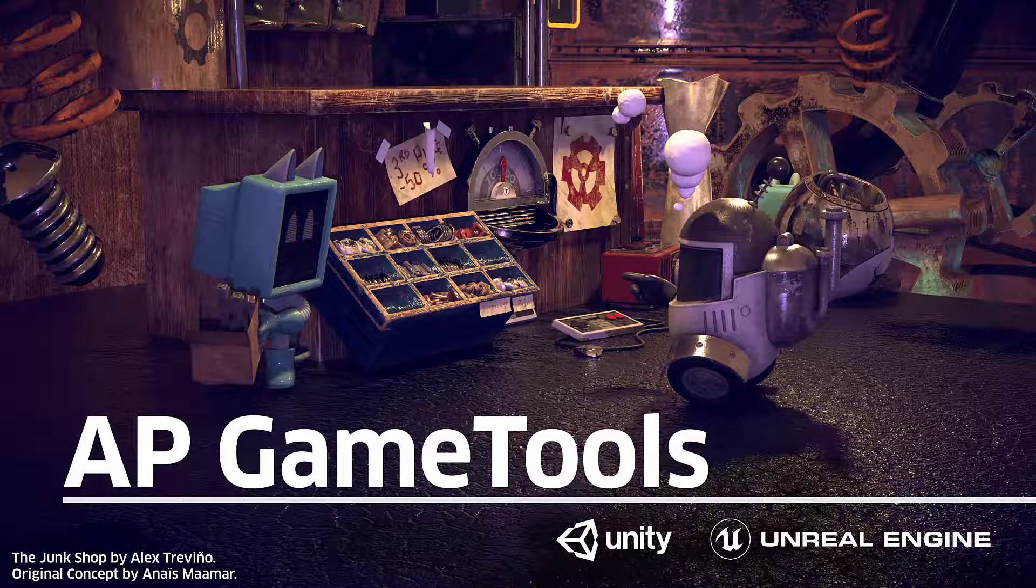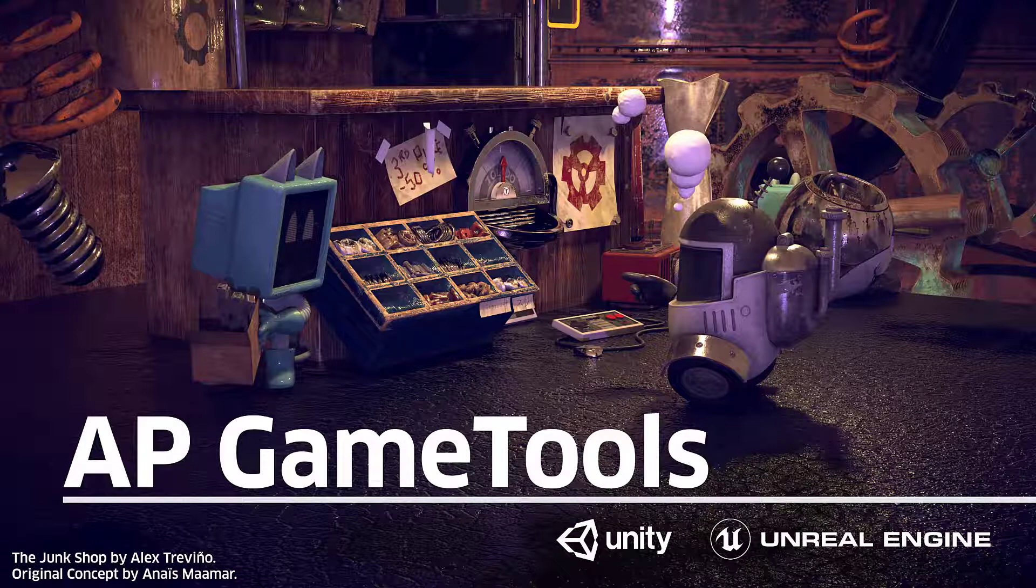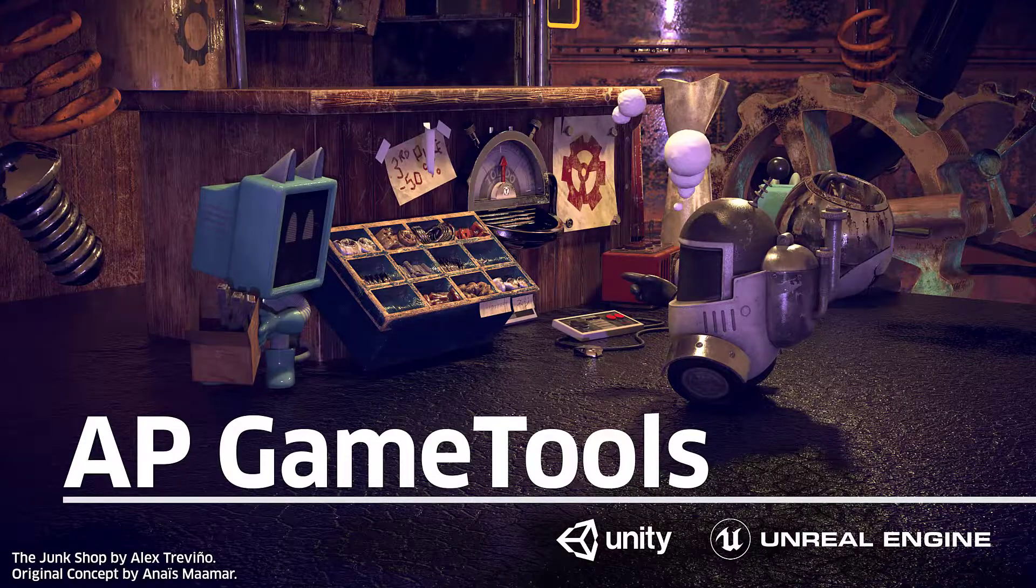The export tools are game engine specific, so make sure to watch the AP Game Tools Unity and Unreal pipeline videos to make sure you export and import correctly. Okay, let's get started.